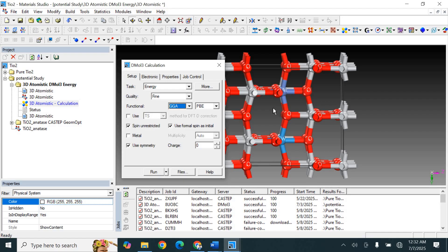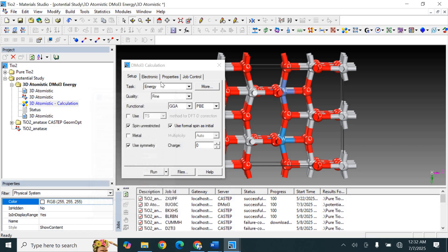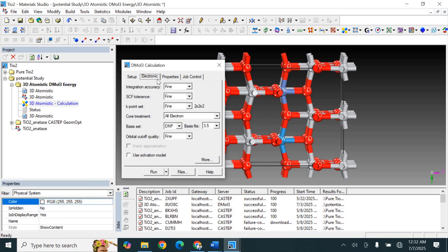Because of this, DMol3 may not perform the calculation correctly for our number of electrons. So what we have to do is select spin unrestricted calculation and also select smearing. Then move to the Electronic section.